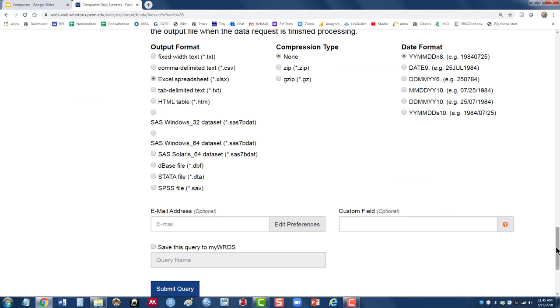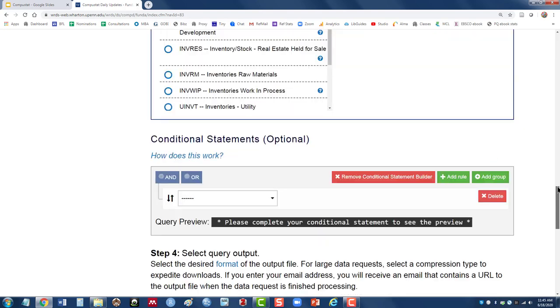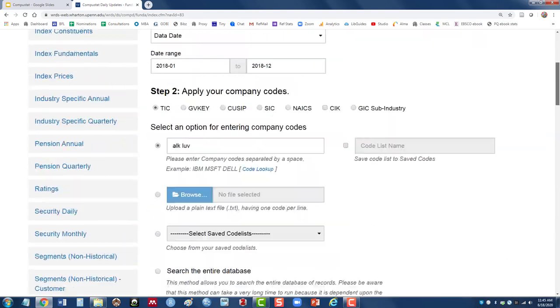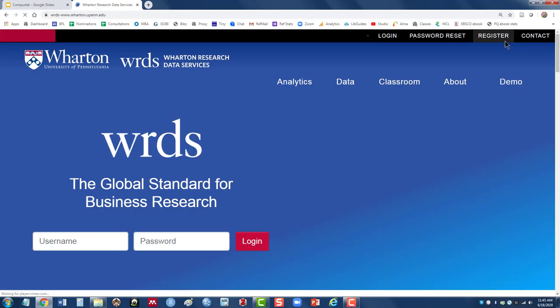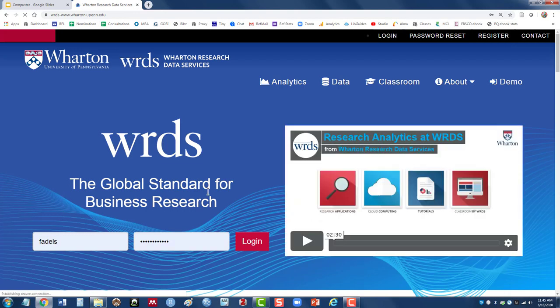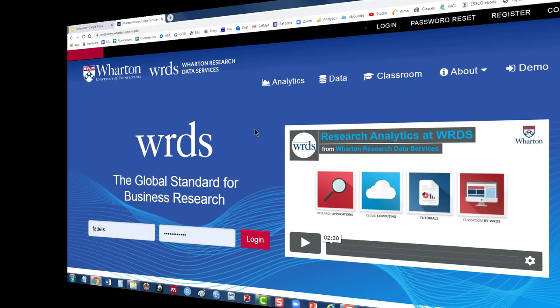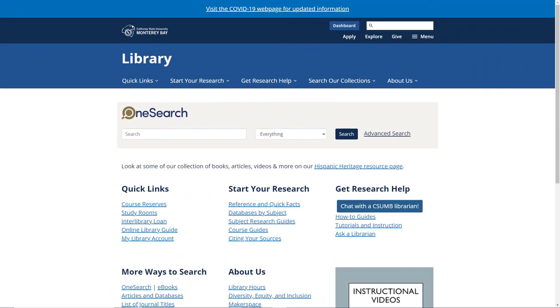The last thing I want to mention is once you're done, remember to scroll to the top. And there's a logout button, so you want to be sure to log out once you're finished. So I'll just click that. And that will go ahead and log me out of the database. And if you do have questions, feel free to contact us here in the library and we'll be happy to try and help.